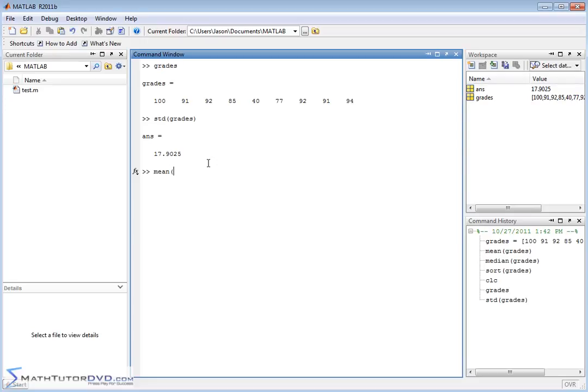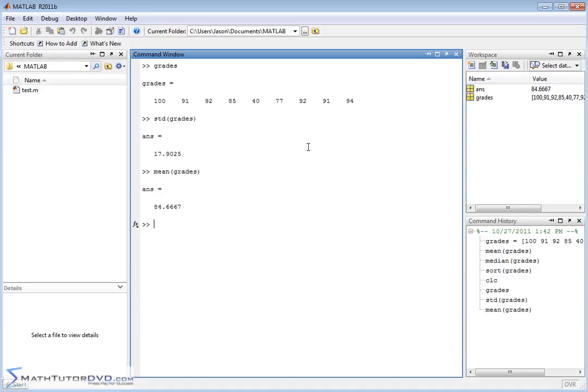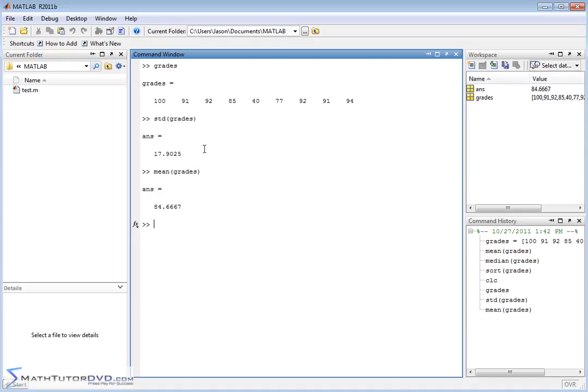So when you look at the mean and the standard deviation together that gives you a complete picture. If you were to plot this and fit it to a bell curve or a normal distribution that would give you the complete picture. It's important to know that the mean of the student grades is about 84.6 but it's also very important to know that the standard deviation is about 17. So that means that if you kind of look at it as a bell curve then the distribution is really going to start to taper off when you get to around 17 or 18 points away from either side of the mean.